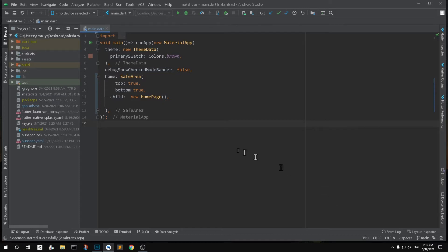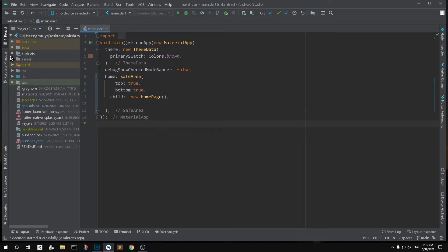This is basically a Flutter application. This applies to any Android app, so let's get started. You can see this is Android Studio and I have one Flutter application. Simply go ahead and locate the Android folder.